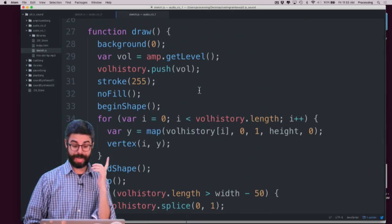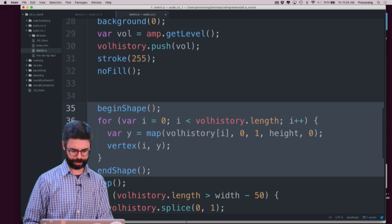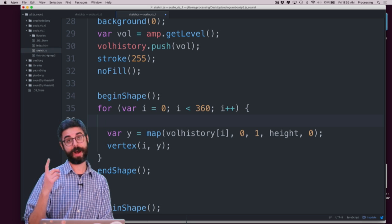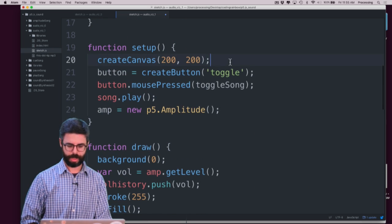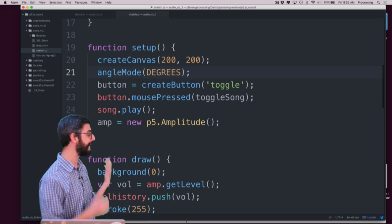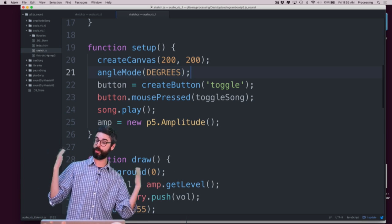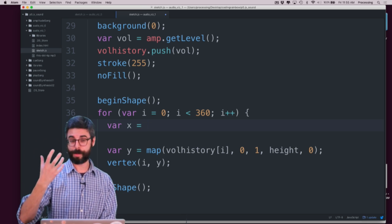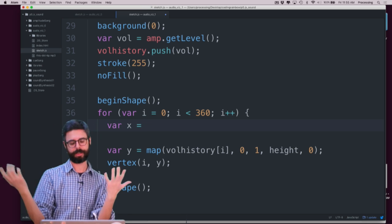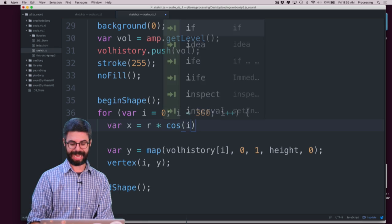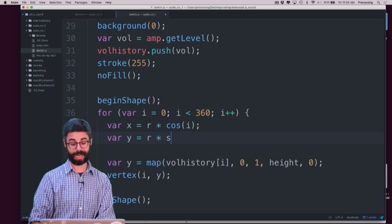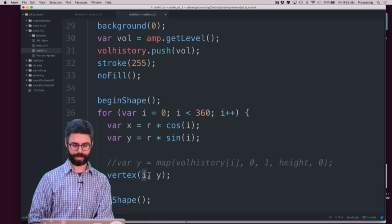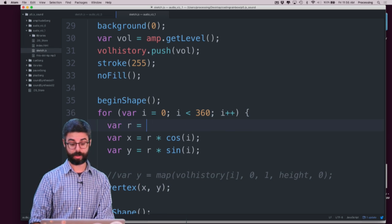What I want to do now instead is use begin shape and end shape, with i less than 360. Now i is the angle. I want the sketch to think in terms of degrees — by default P5 thinks in radians, but I want degrees here. I can say var x equals r times cosine of that angle, and var y equals r times sine of that angle. And I can now have a vertex at x, y.